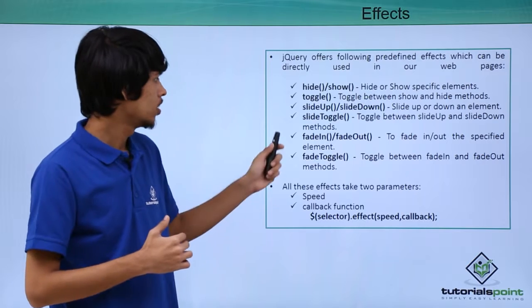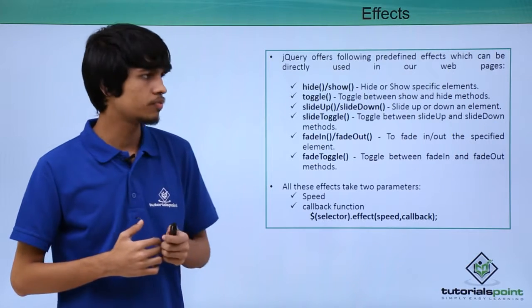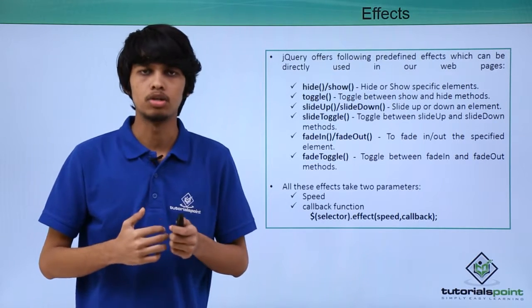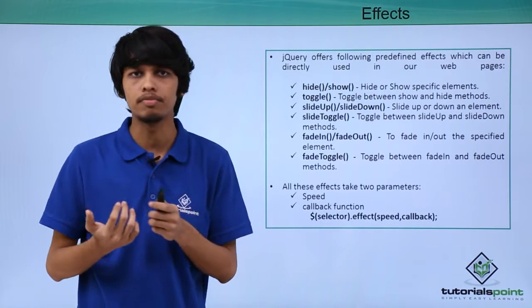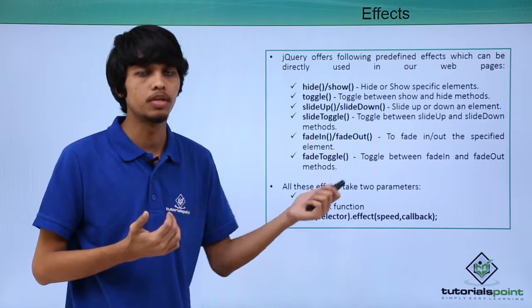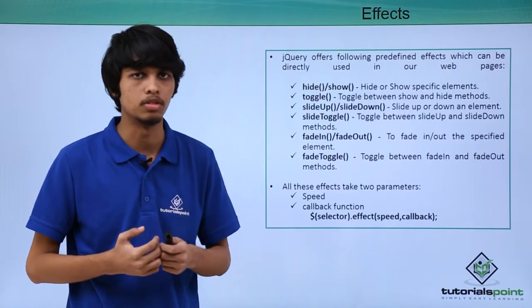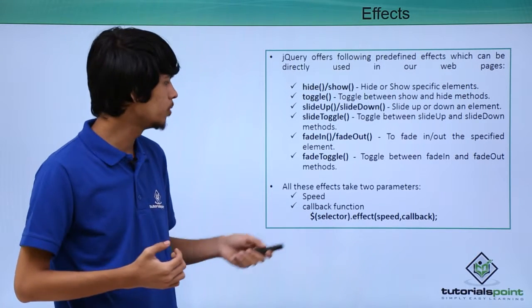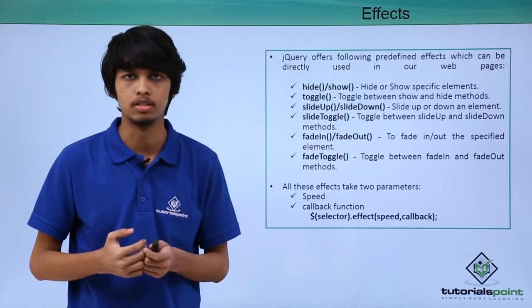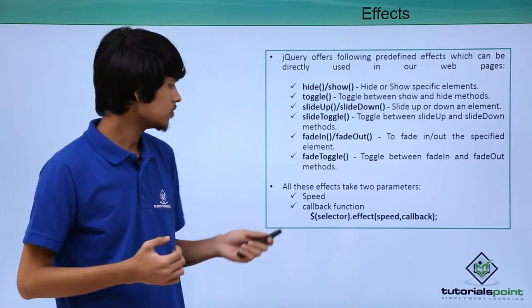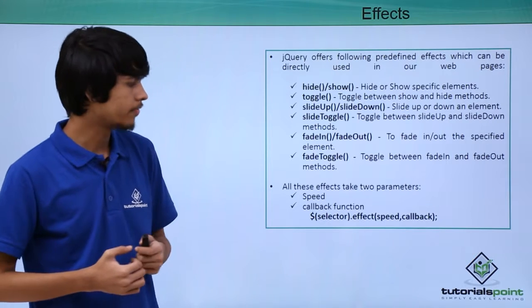Next is fade in and fade out. To have a fade in and fade out effect, we can use fadeIn and fadeOut methods. To toggle between these two, we can use fadeToggle method. All these effects